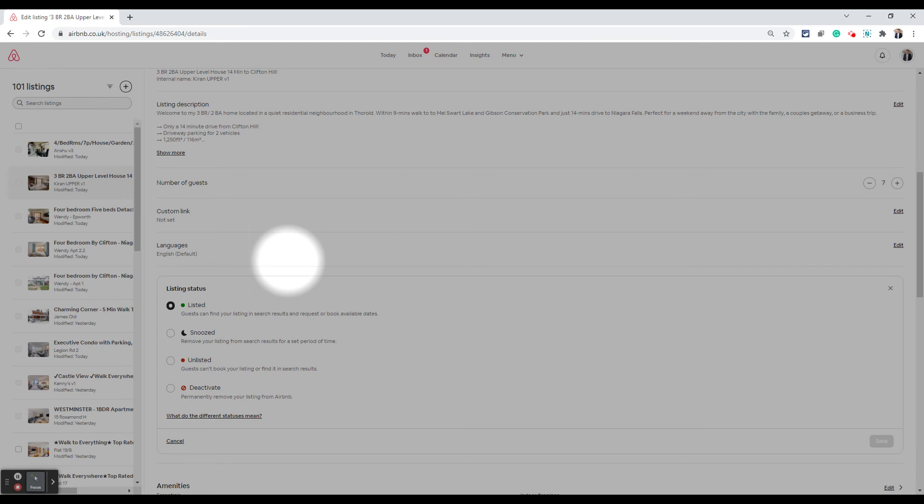Again, I'm telling you, if you have not published your listing yet, to be able to delete the listing, you need to publish it. You cannot delete an unpublished listing.